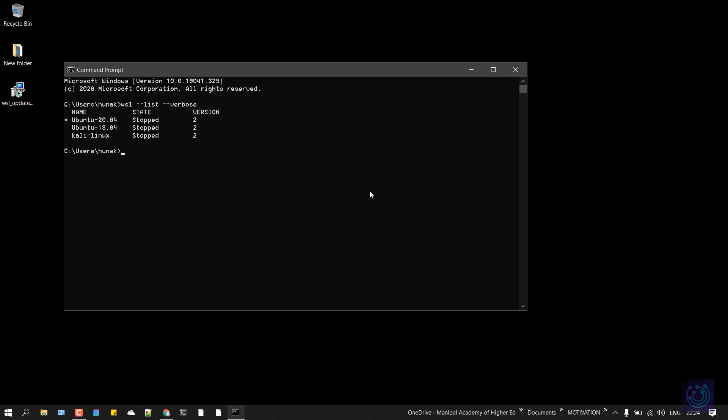Just in case you have not installed any of these distributions and you want to install it afresh, all you can do is set your default WSL version to 2 so that you don't have to manually convert all of these distributions into version 2. To do that, the command is WSL --set-default-version 2 and hit enter. If you get this prompt, that means your default version has been set to 2.